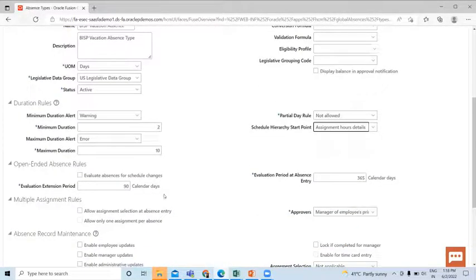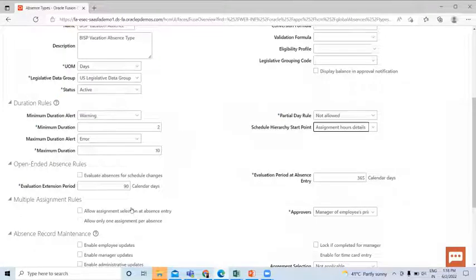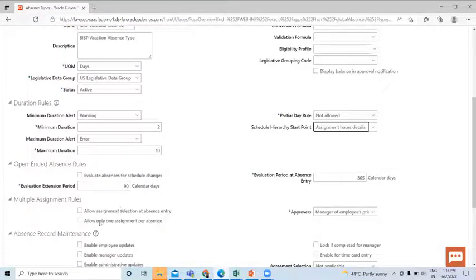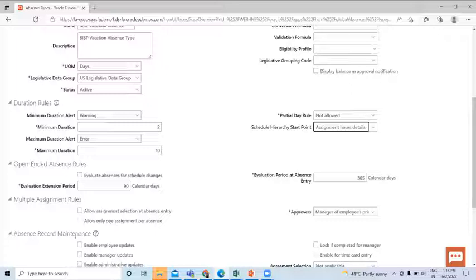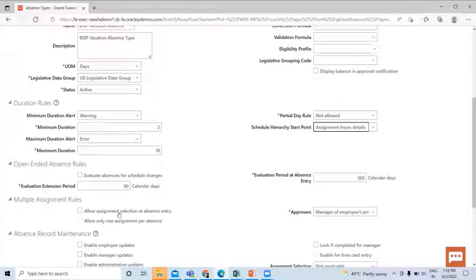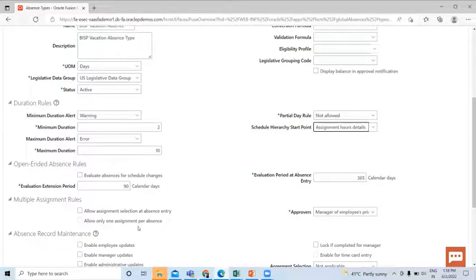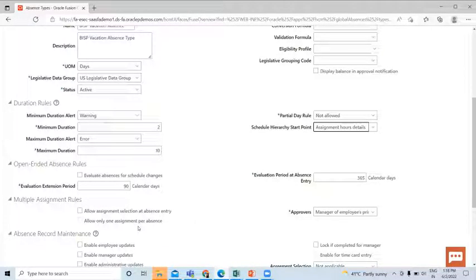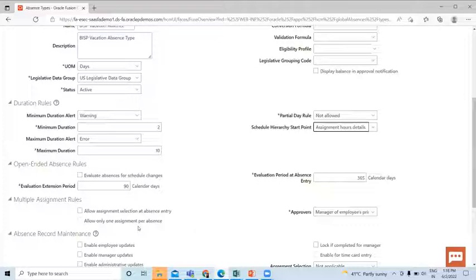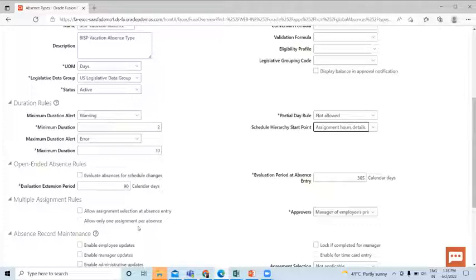Next is Multiple Assignment Rules. You can use the Allow Assignment Selection at Absence Entry and Allow Only One Assignment Per Absence checkboxes to configure an absence type to ensure that all absences using that type will need to be entered for a specific assignment. When you select both of these checkboxes, workers can only enter absences for specific assignment in the self-service pages.